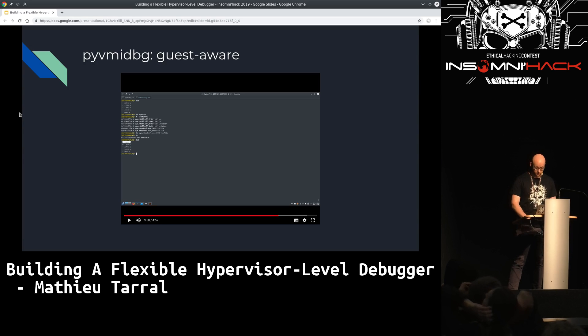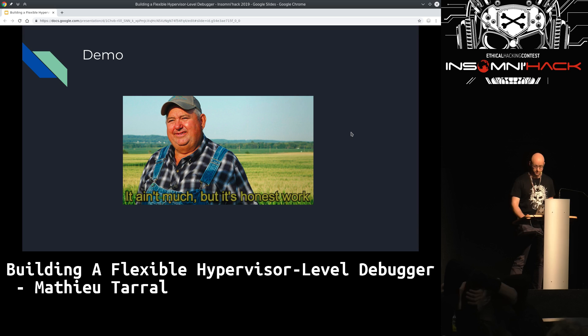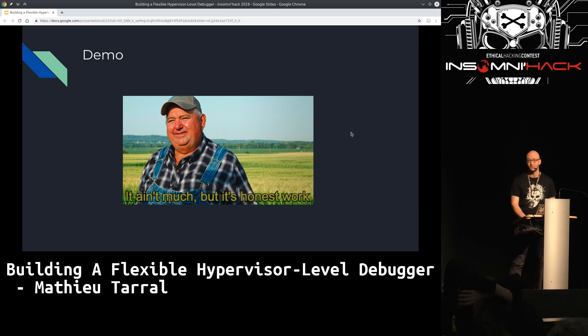That's it for the demo — it's a guest-aware hypervisor-level debugger based on VMI. I know it's not much, but it's honest work done in my free time. What can we do in the future and what are the improvements?